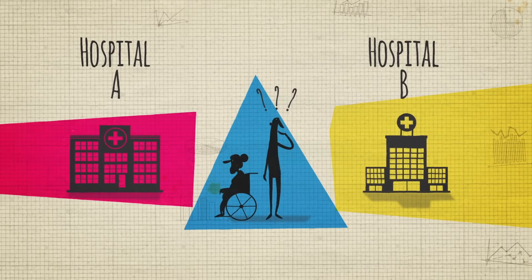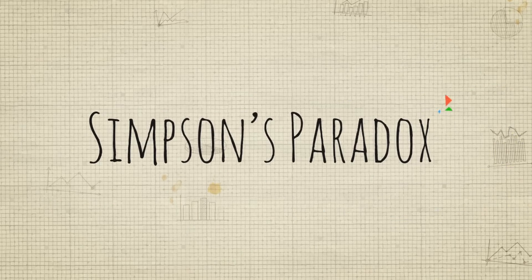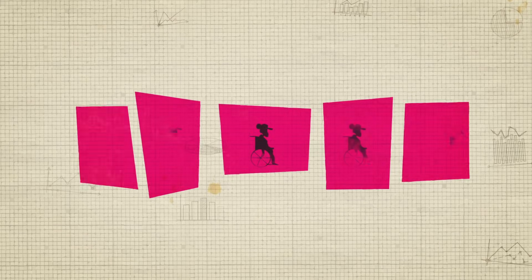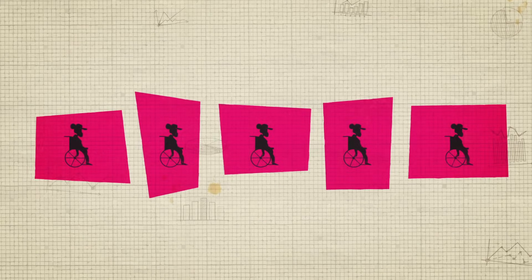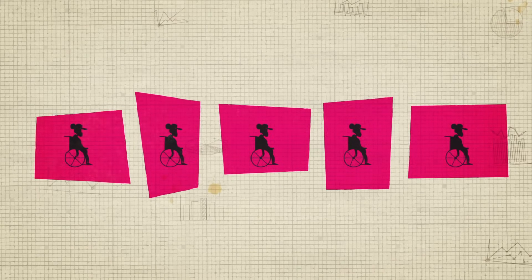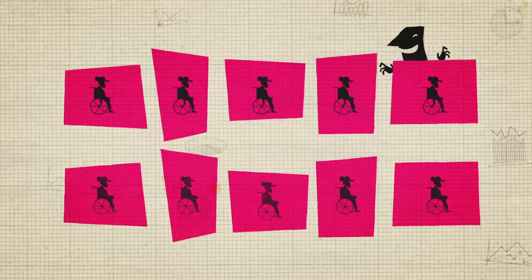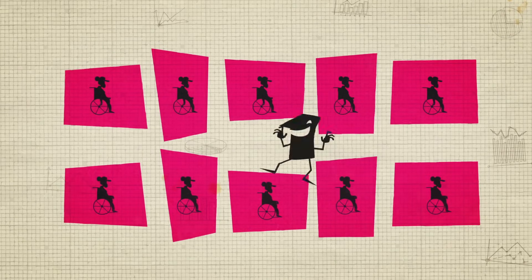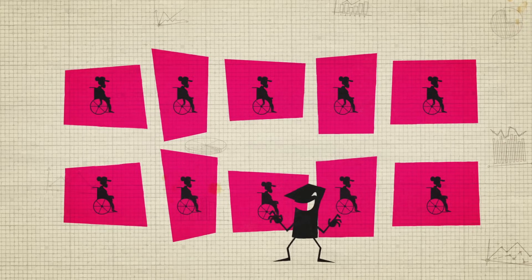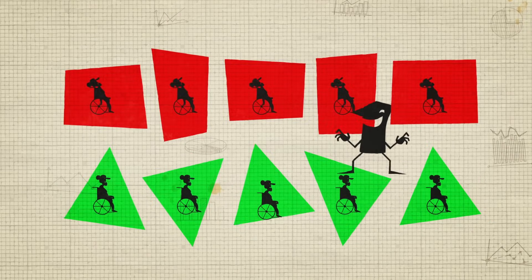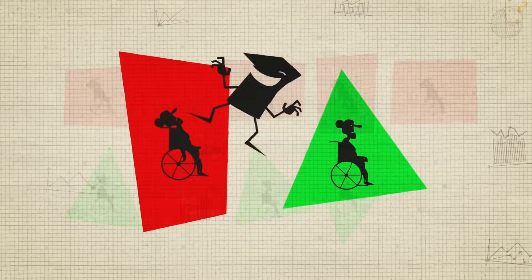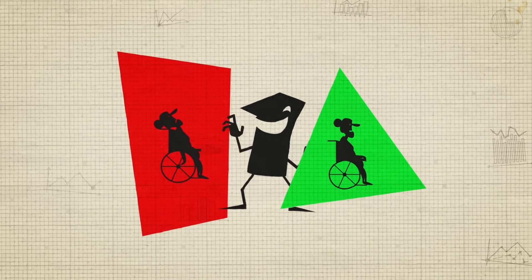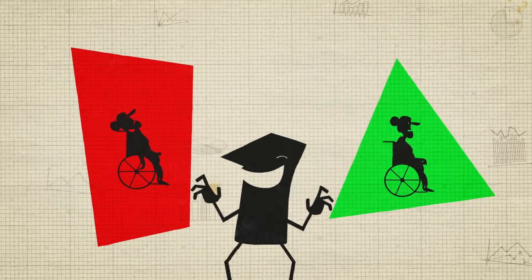What we've stumbled upon is a case of Simpson's paradox, where the same set of data can appear to show opposite trends depending on how it's grouped. This often occurs when aggregated data hides a conditional variable, sometimes known as a lurking variable, which is a hidden additional factor that significantly influences results. Here, the hidden factor is the relative proportion of patients who arrive in good or poor health.